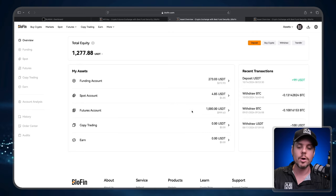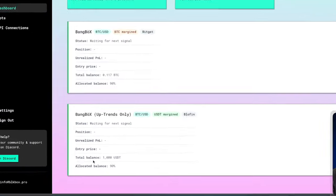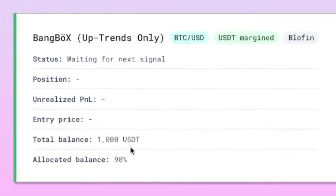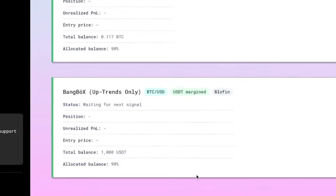Coming back over to the Black Box dashboard we can see that the total balance allocated to this bot, this Bang Box Uptrends Only USDT margined bot on Blowfin, has 1000 USDT.